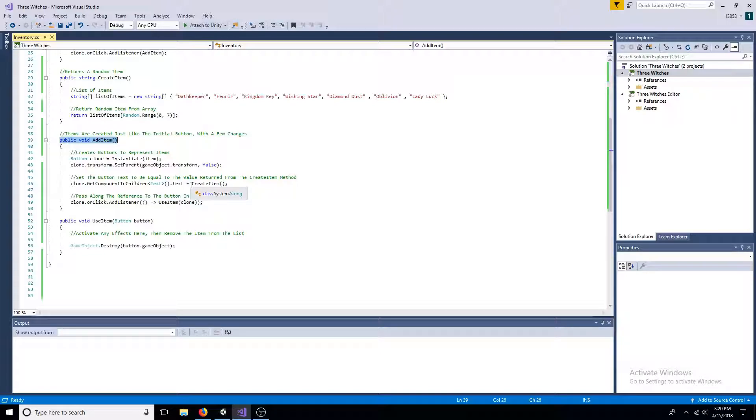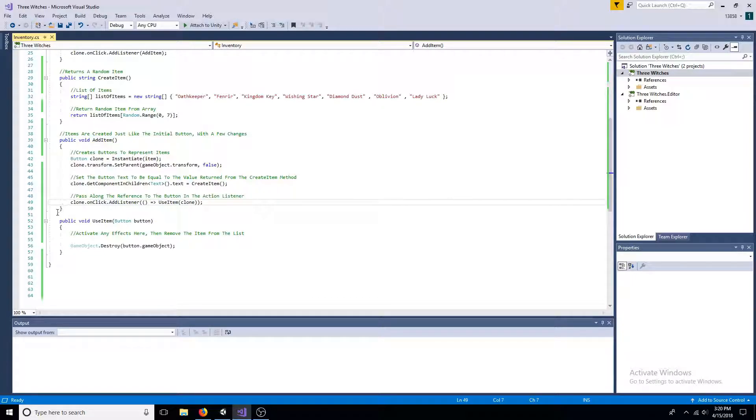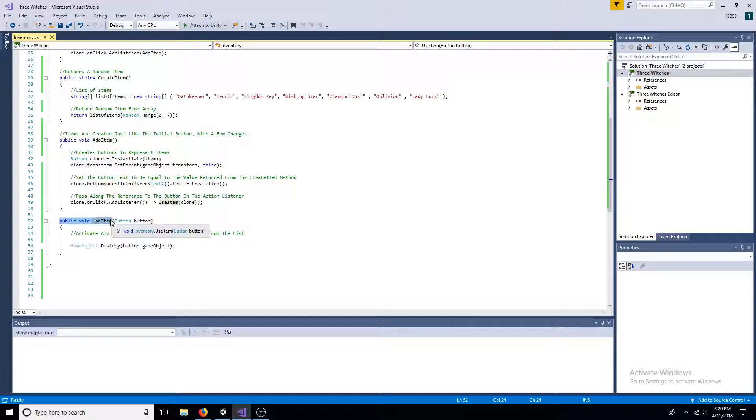Pass along the reference to the button in the action listener. When the item is clicked, activate an effect. Then destroy the button.